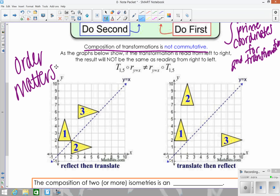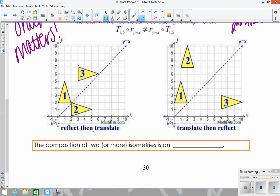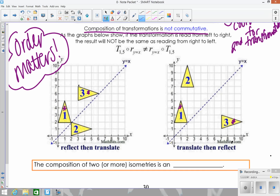Looking at this example: we did the reflection then the translation, versus doing the translation then the reflection. Starting at triangle one, we did the reflection to get triangle two, then the translation to get triangle three. On the other side, we did the translation first, then the reflection over y equals x, and ended up at a different triangle three. We didn't get the same result, which proves that order matters.